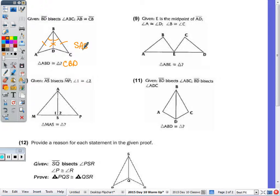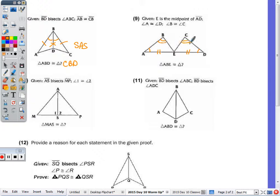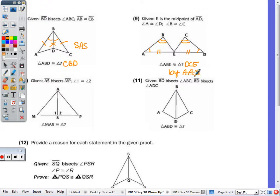And number nine: given that E is the midpoint, I have this segment congruent to that segment. Angle A is congruent to angle D, and angle B is congruent to angle C. Triangle ABE would be congruent to triangle DCE by angle-angle-side.